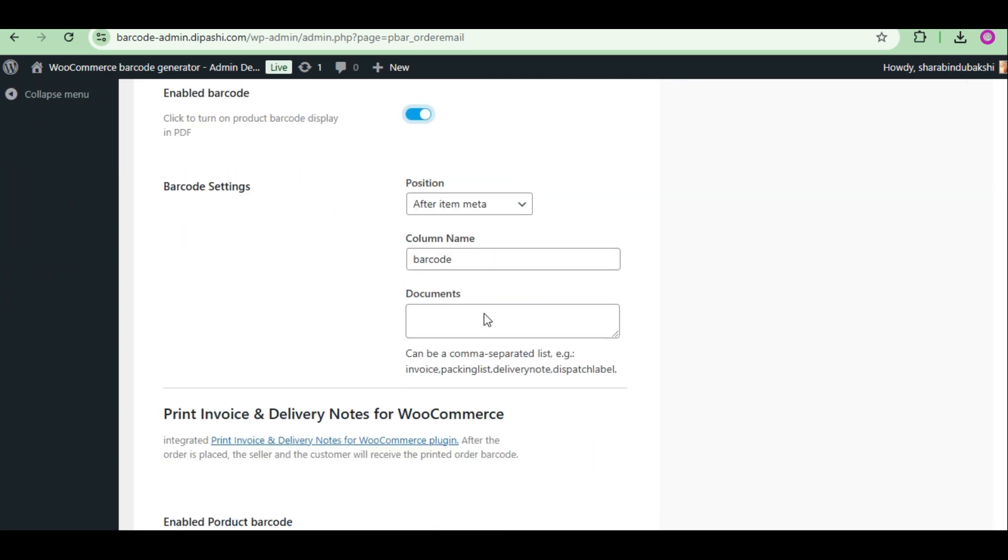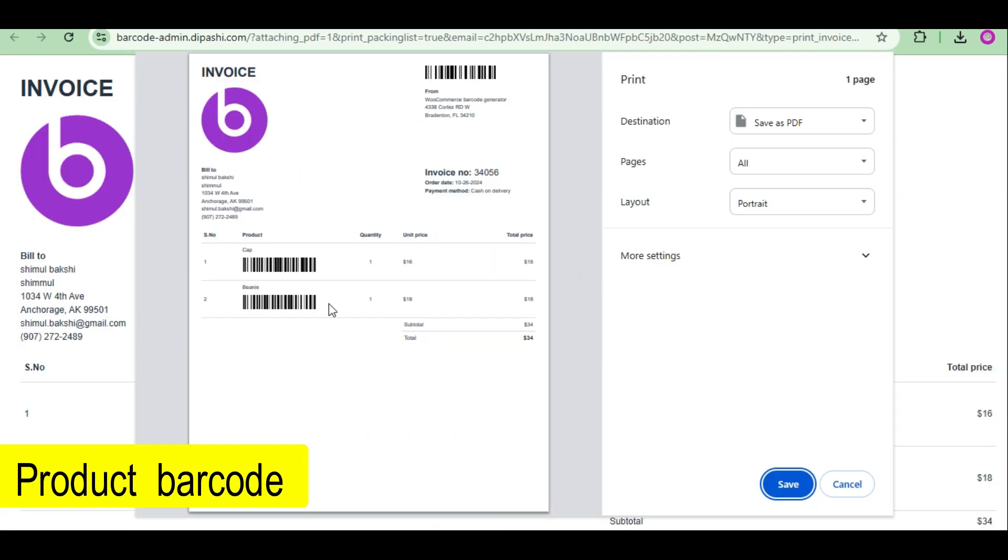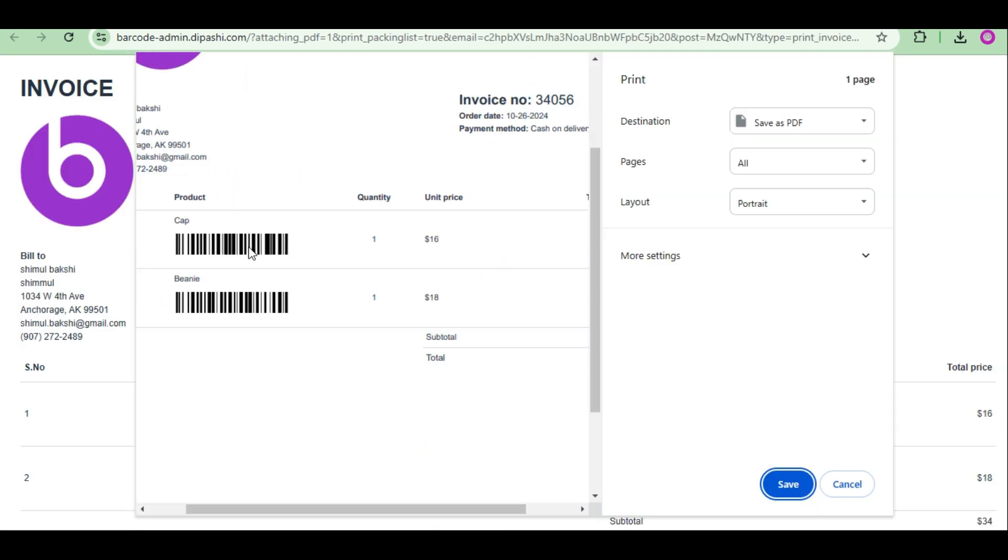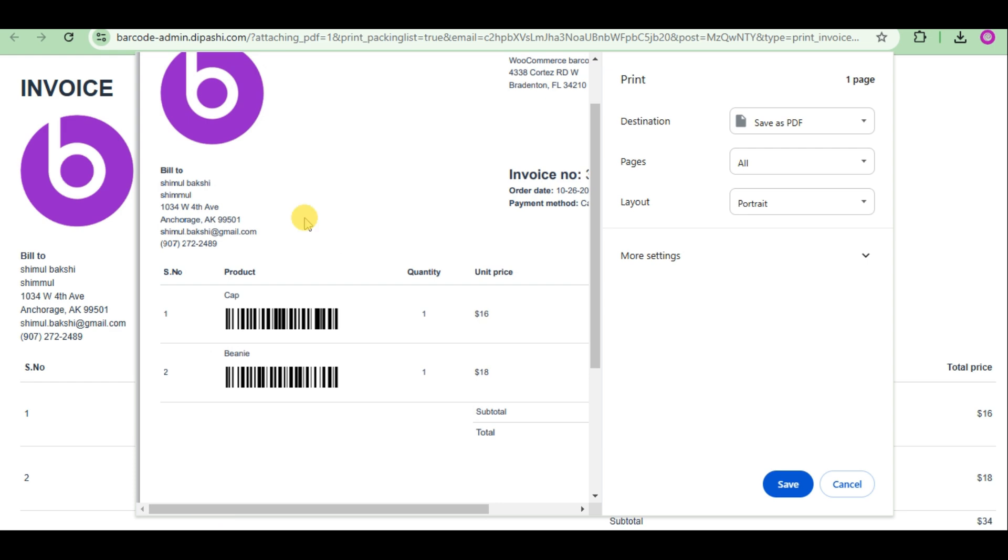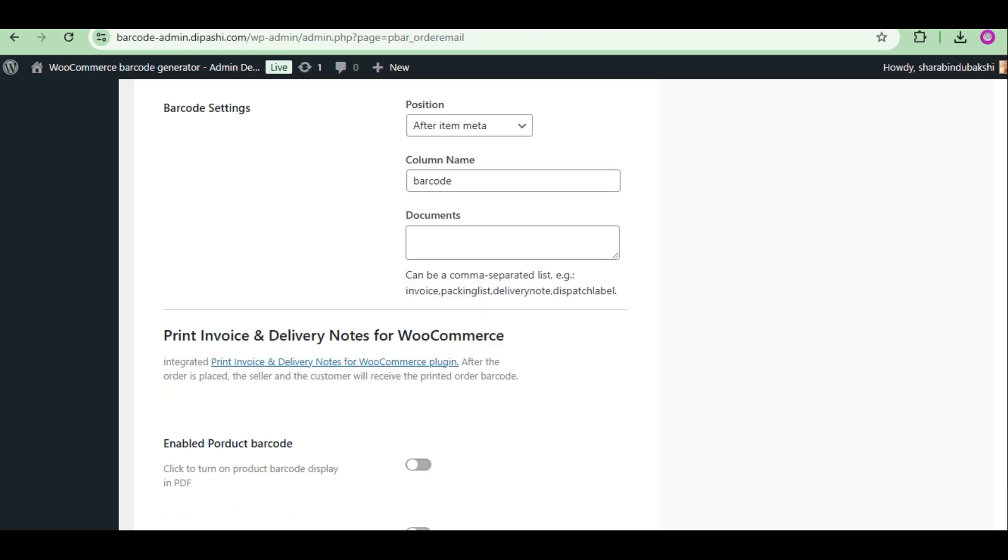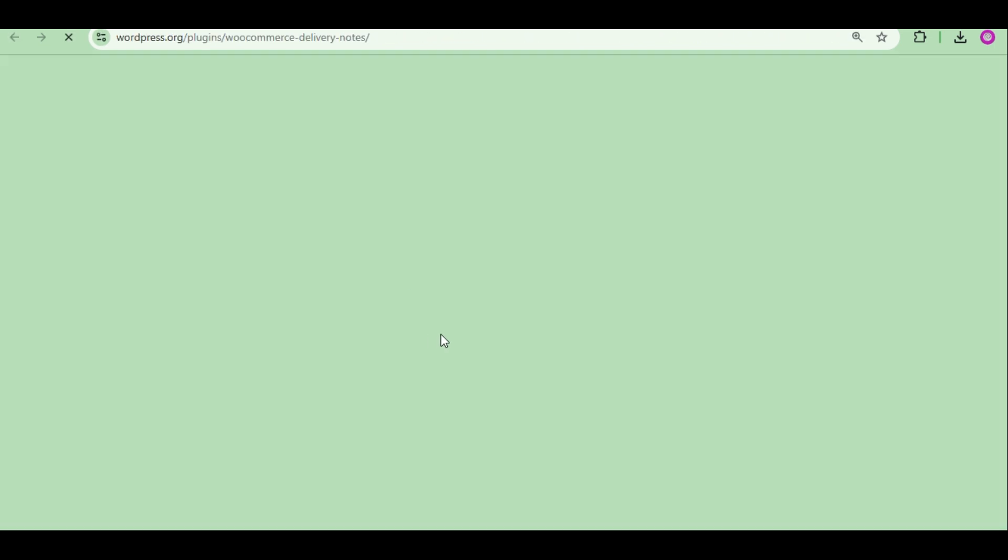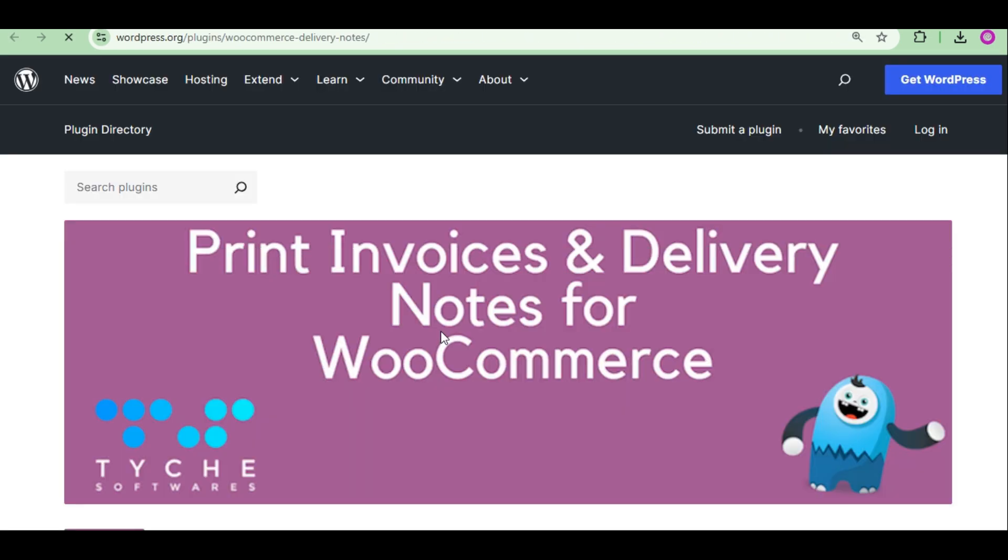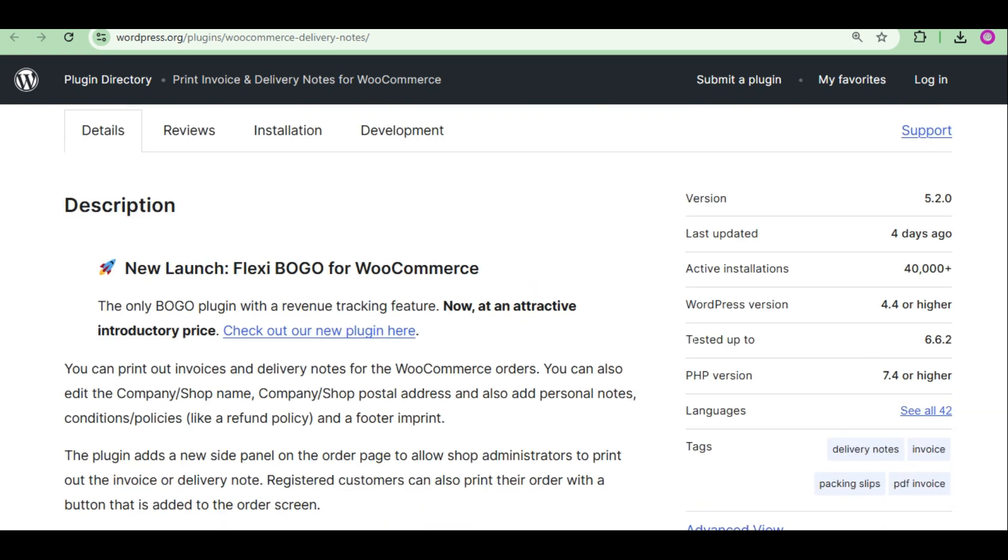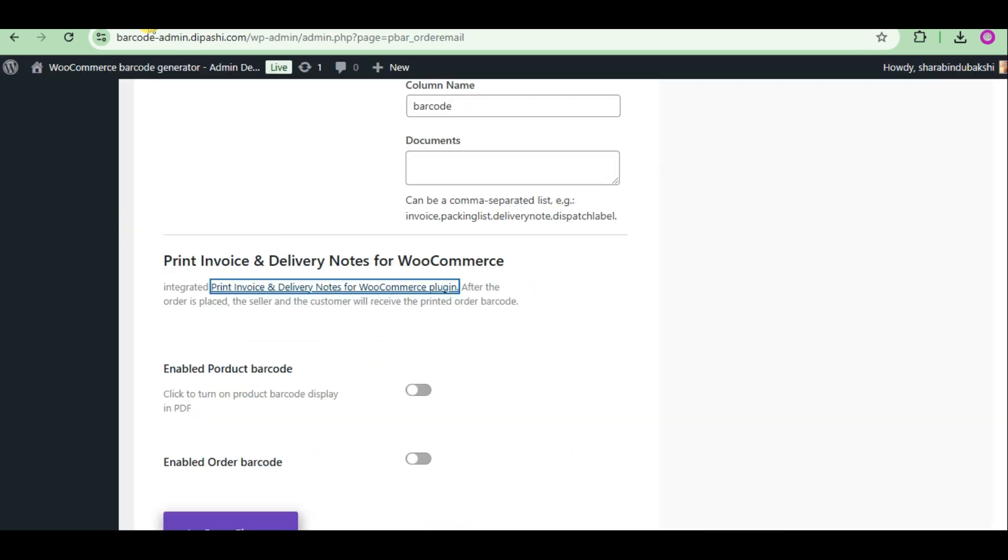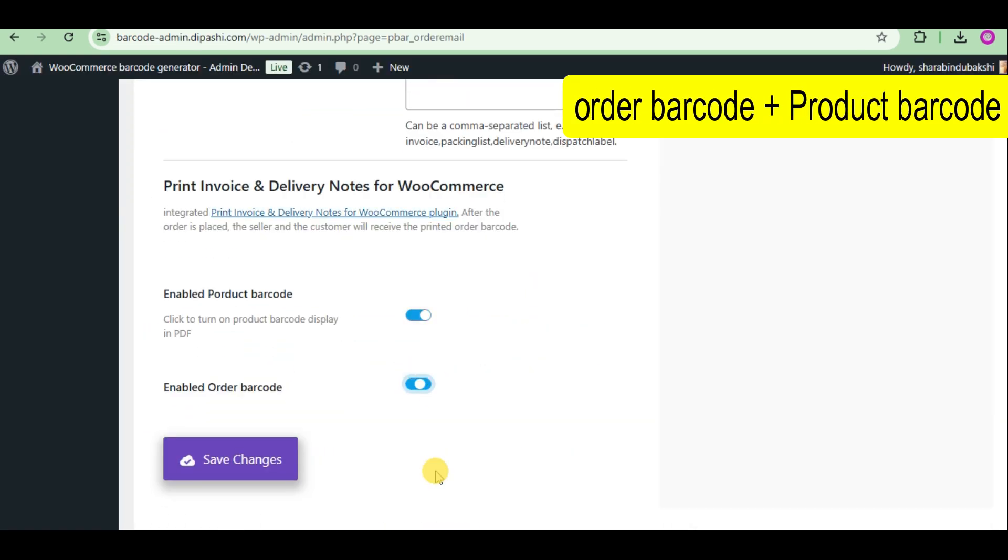Number two, WooCommerce PDF Invoices by WebToffee. Add product barcode on this PDF invoice. Number three, Print Invoice and Delivery Notes for WooCommerce. You can add product barcode and order barcode to these PDF invoices.